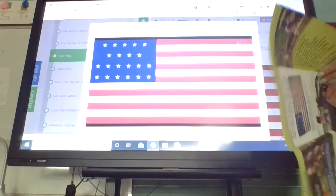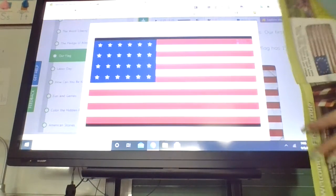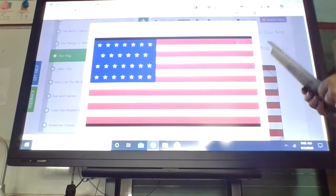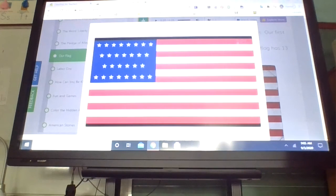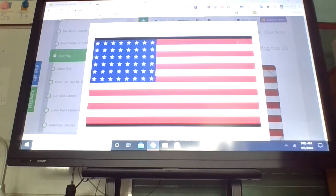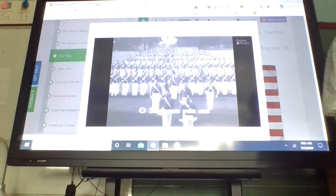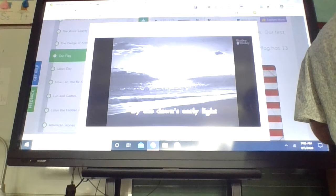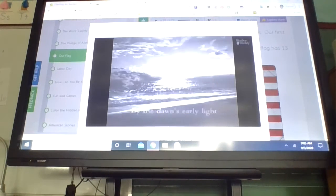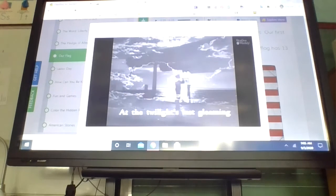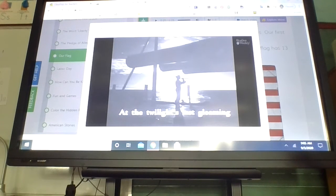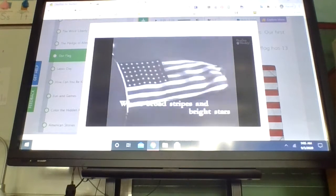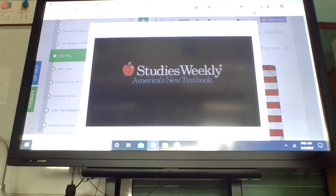With each new state, another star was added. When World War II began, our flag had grown from 13 stars to 48. In 1959 and 1960, Alaska and Hawaii were granted statehood, and two new stars were added, bringing the total to 50 stars on today's flag. Now, over 200 years later, the American flag still waves as a symbol of freedom.